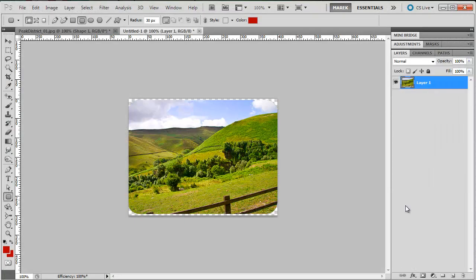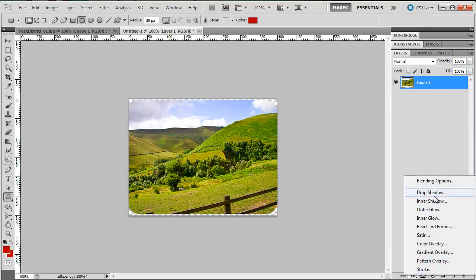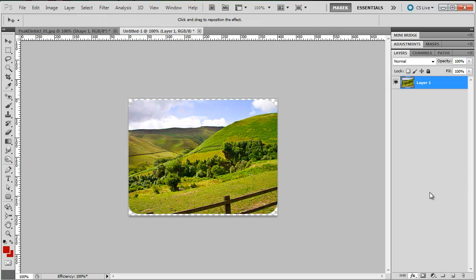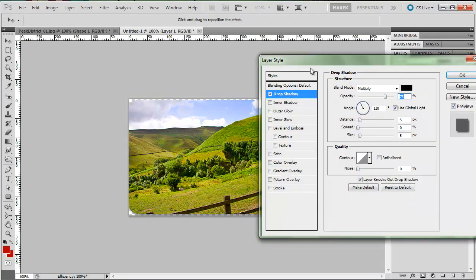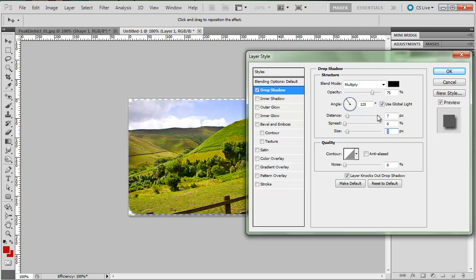And in here, I'll jump to FX and do drop shadow. I'm going to give it a drop shadow here. Angle is fine, about 20 to 30. I'm going to increase the distance a bit. And then with the size, let's see.